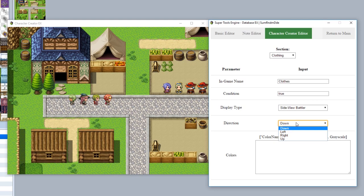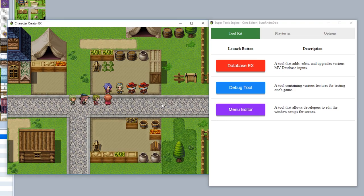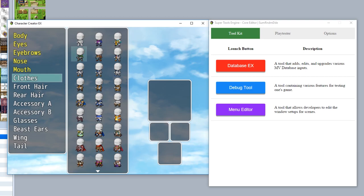Now if we return and save our changes just like this, as you can see when we return and go to the character creator right here, you'll find that now it's called Clothes and now it uses side view battlers for its display just like this.